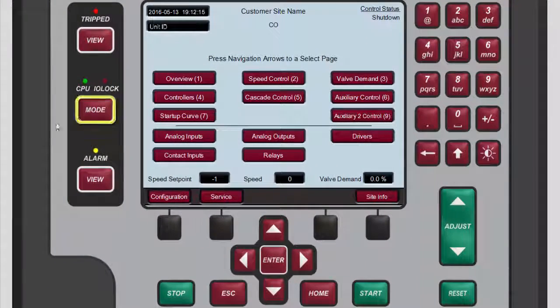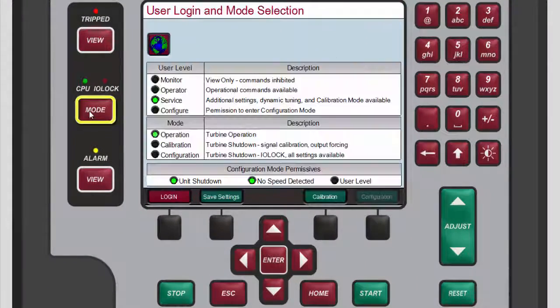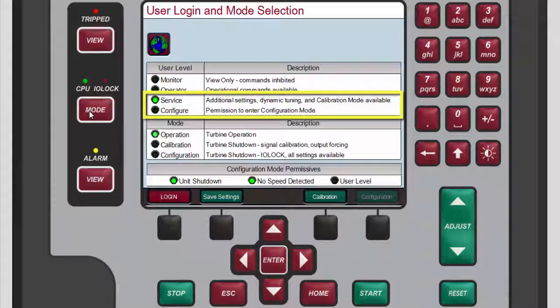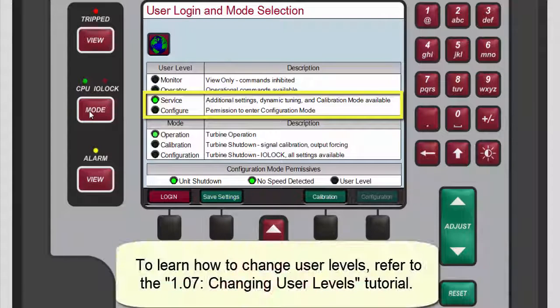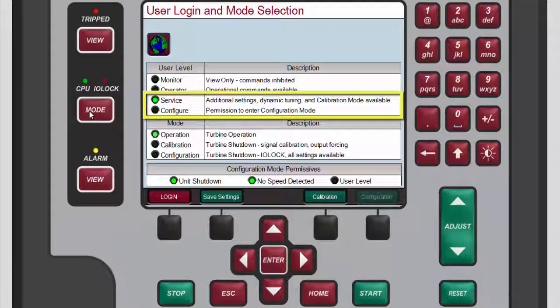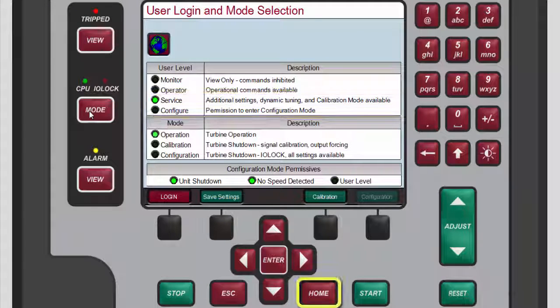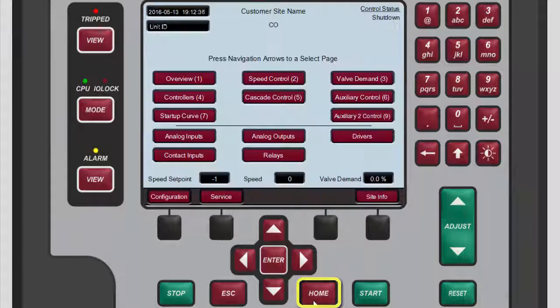To access the operation log, you must be logged in to the service or configure user level. Please refer to the changing user levels tutorial for more information on how to do this. After you have logged into one of these two user levels, return to the home screen.